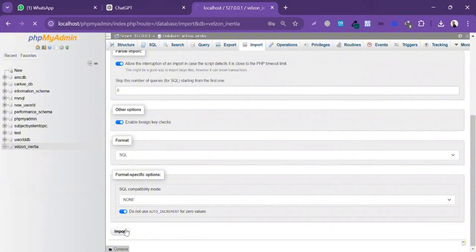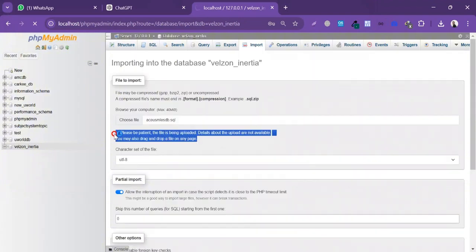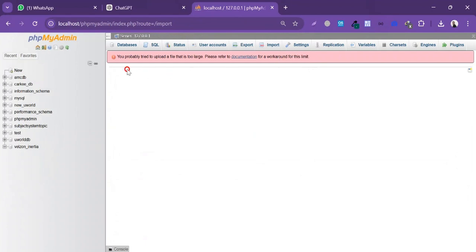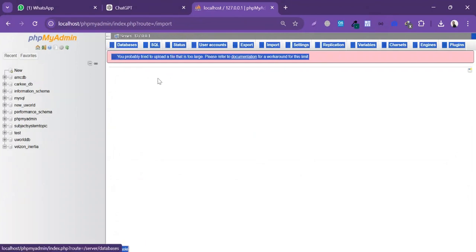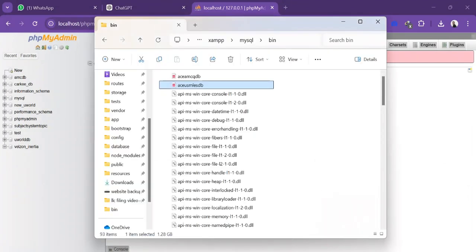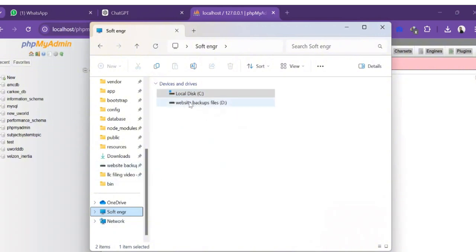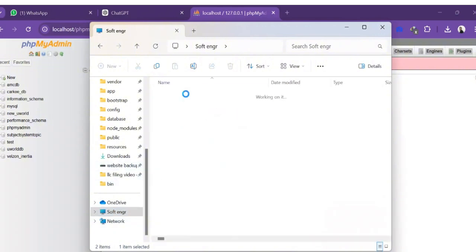I'm gonna click Import, and here you will see the error: 'File size is too large.' So this database is not imported and shows an error.